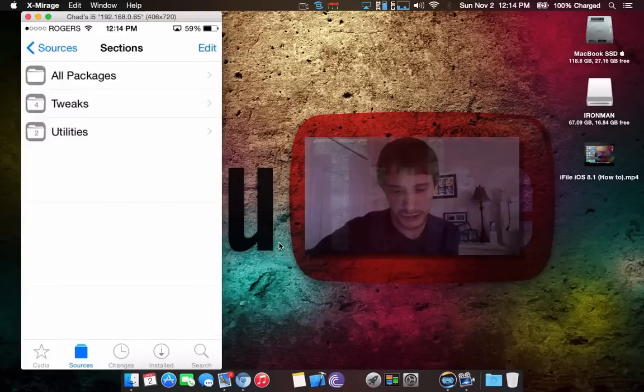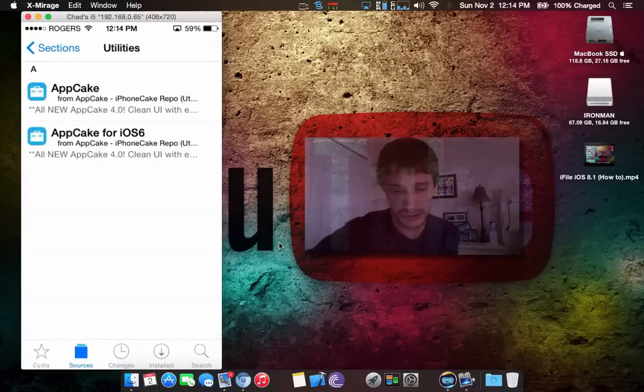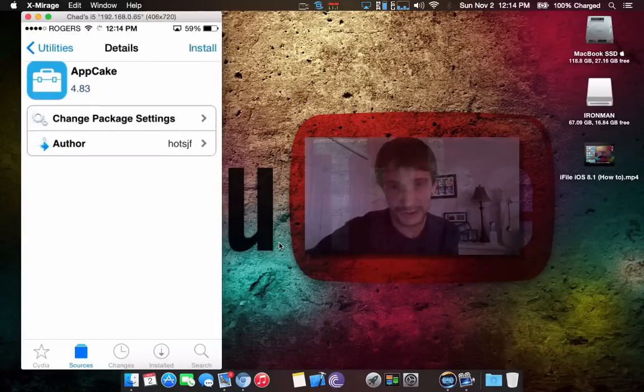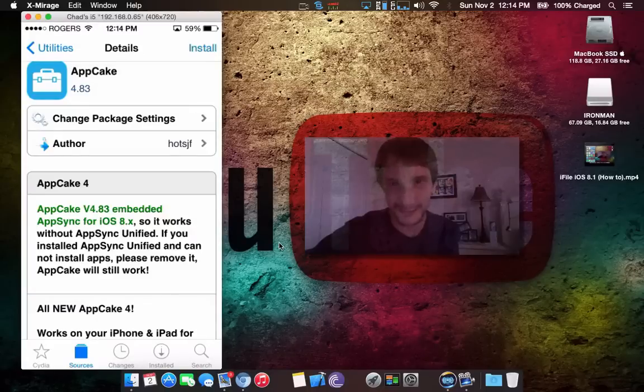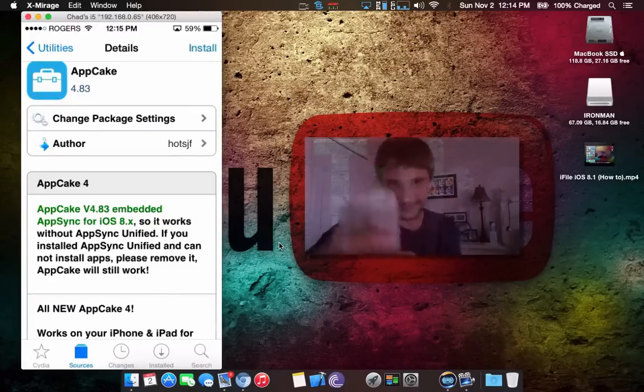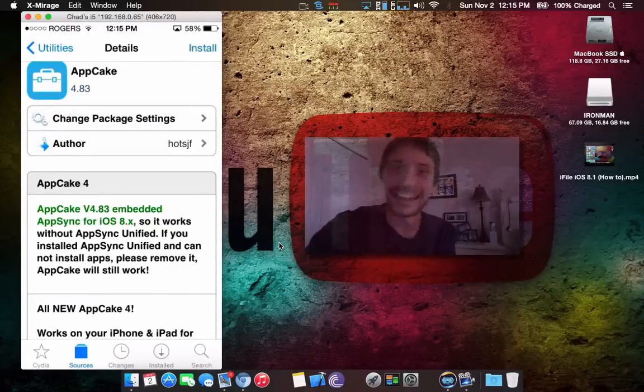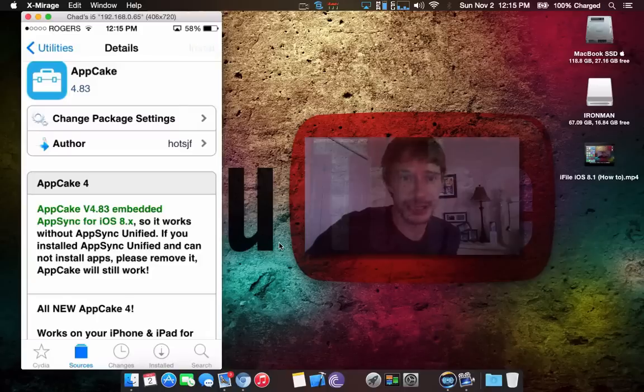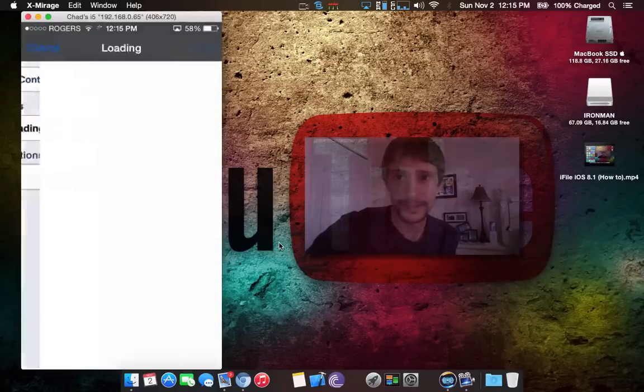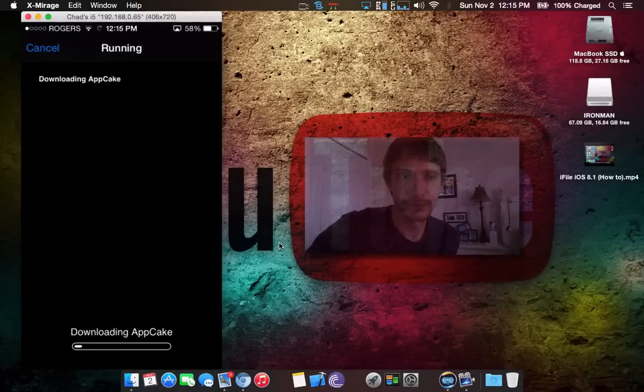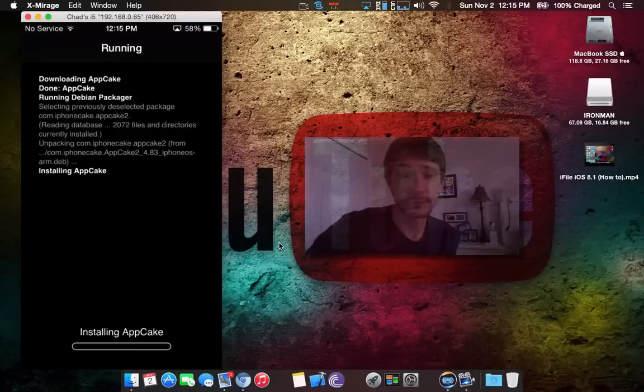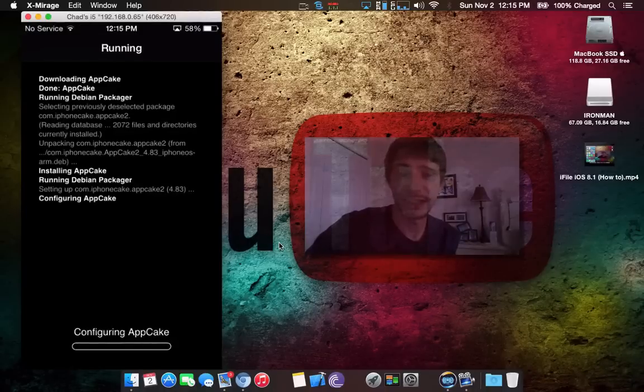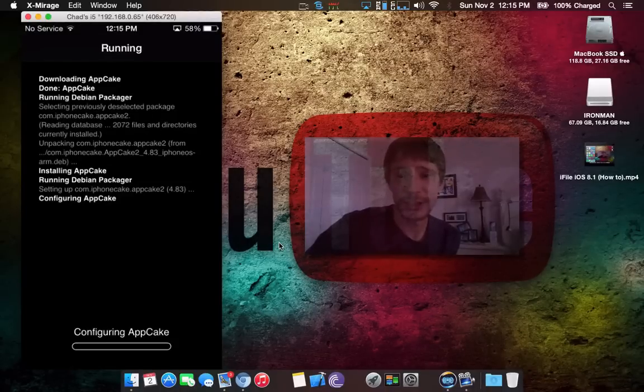Then you're going to come in here and go to utilities. Click on the first one on top. Sorry, I'm looking down at my iPhone, that's a little rude. Install the AppCake here, just very simple. This actually takes a lot less than AppAddict did. Allow it to configure.